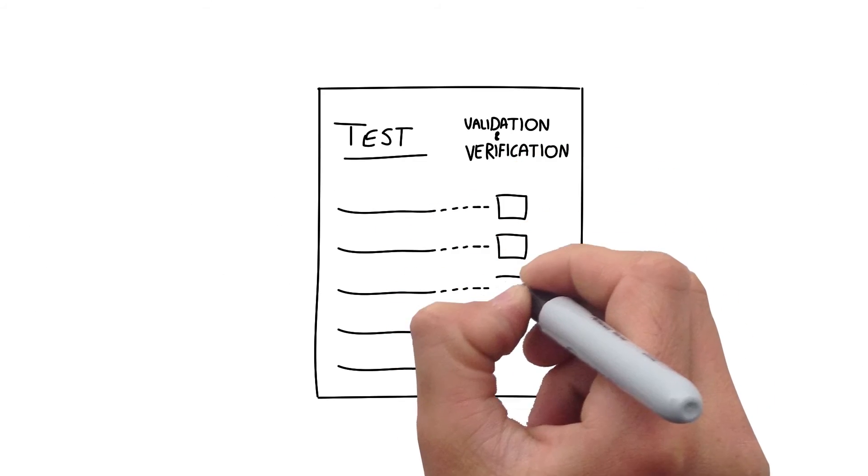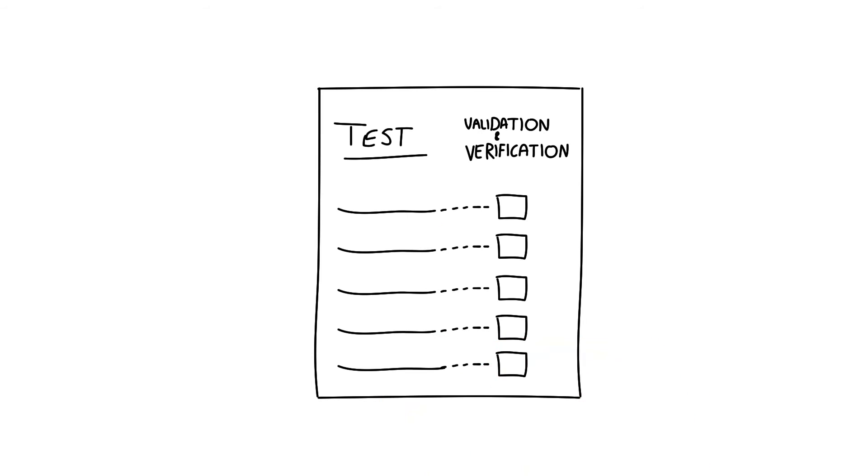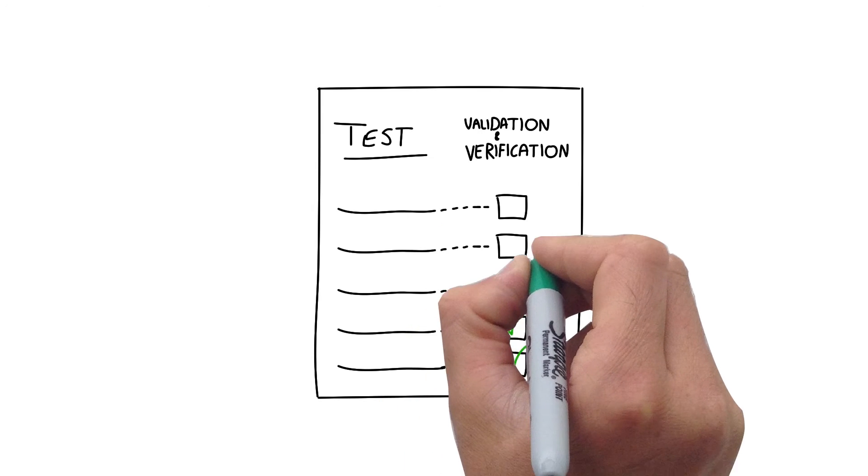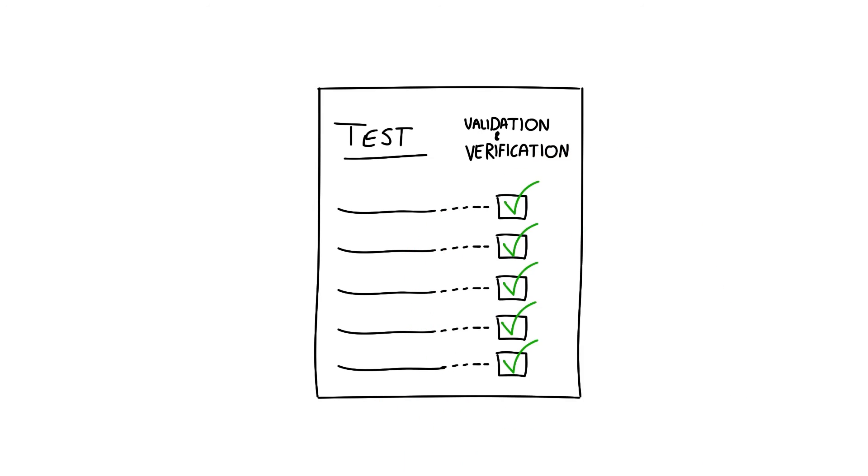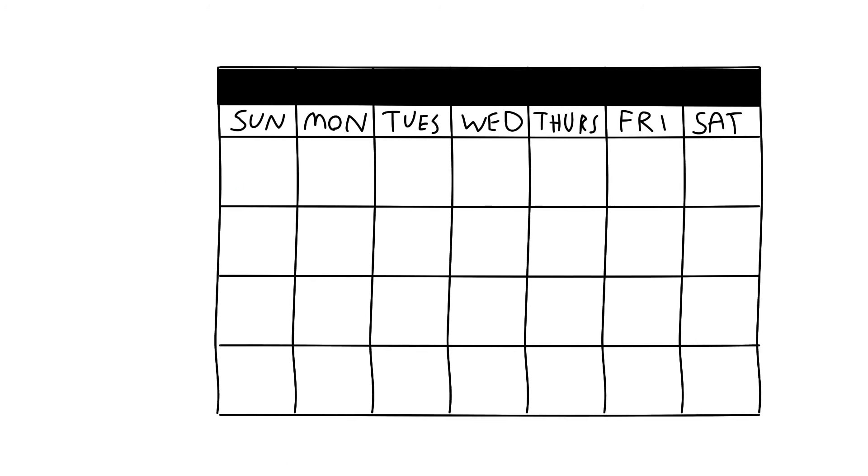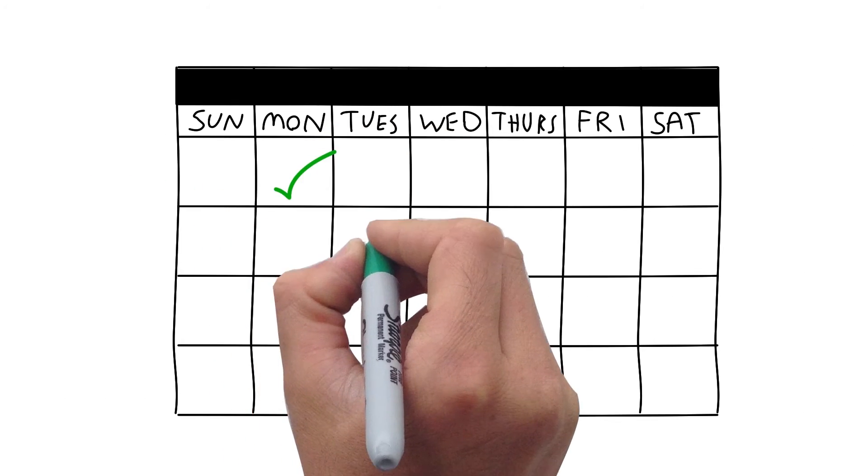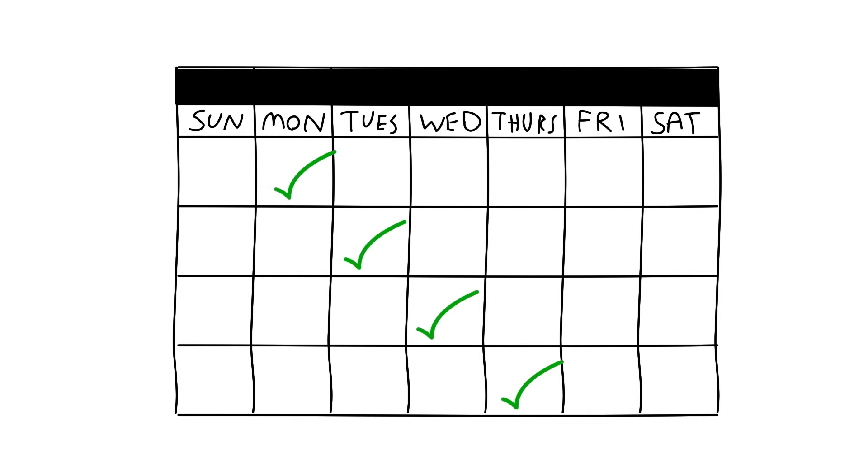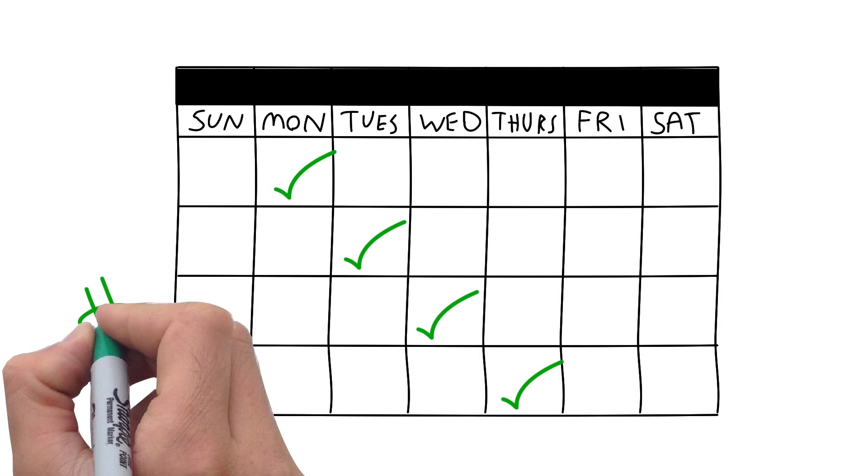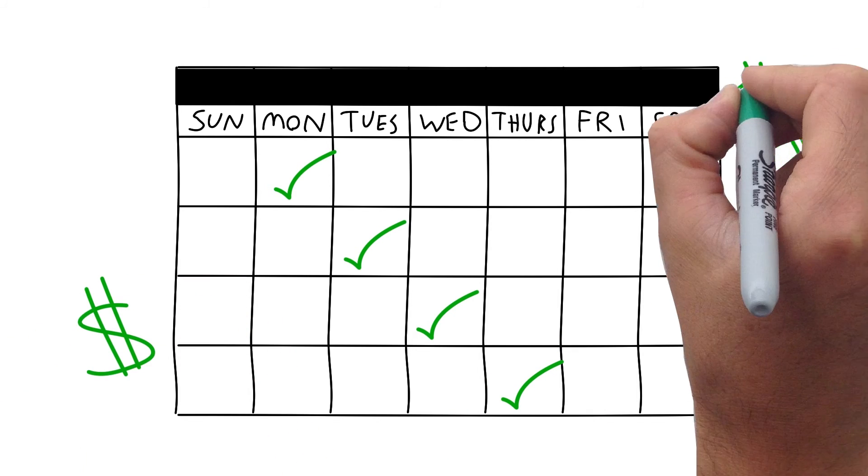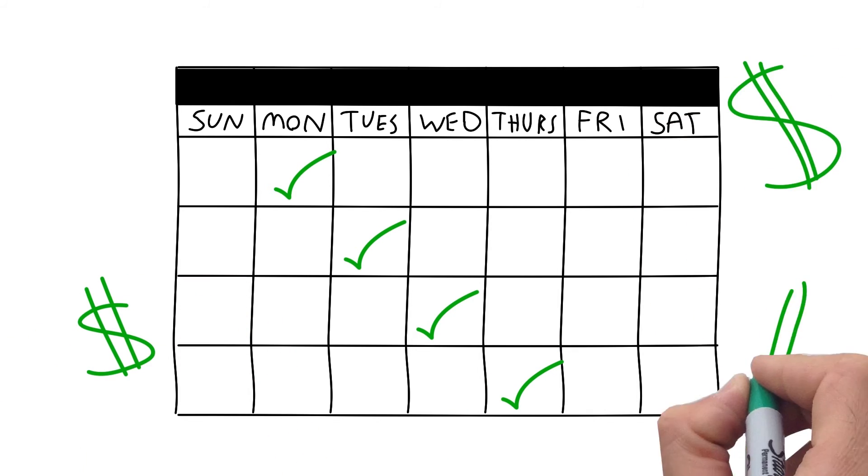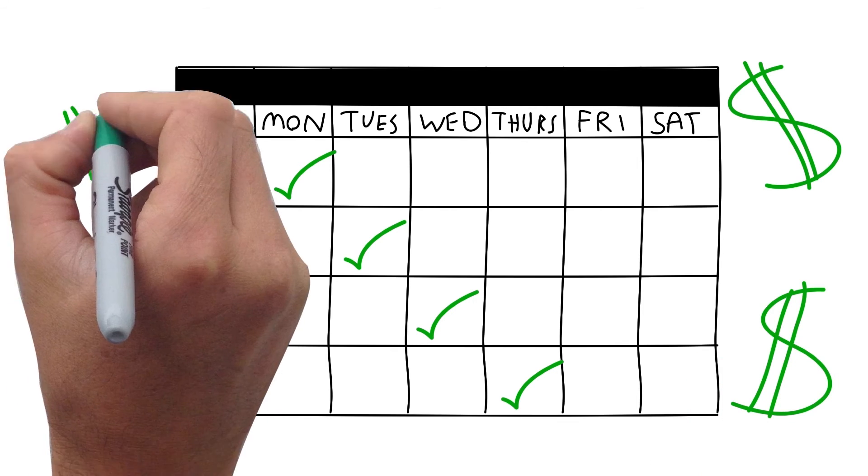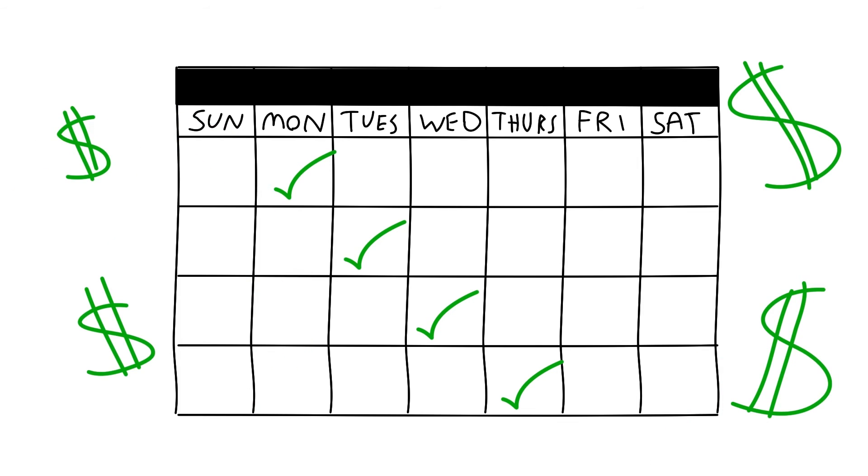These testing methods can be used for validation and verification. Tests for verification need to be done more often so it can become costly. However, there are more cost-effective tests for verification. Let's look at two options.